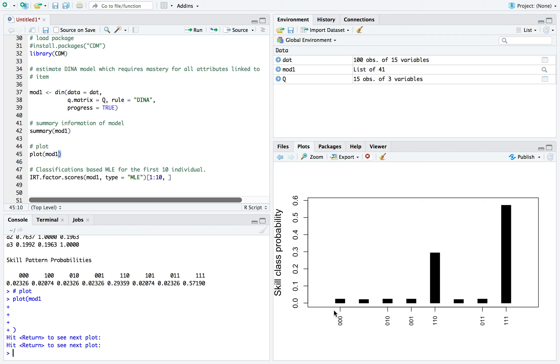And again, this is pretty much the proportion of examinees that possess each of these. I apologize for going back and forth between the names, but you can call these knowledge states or attribute classes.